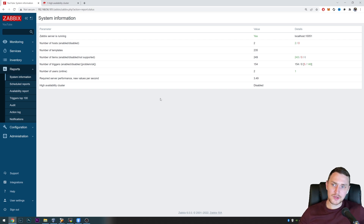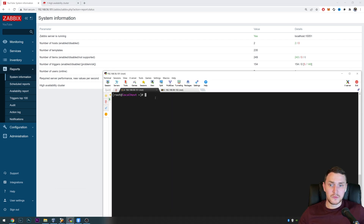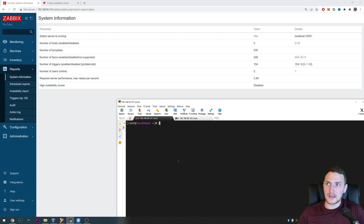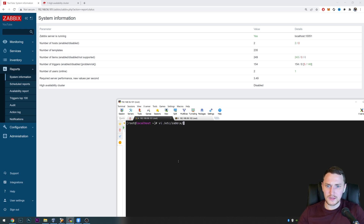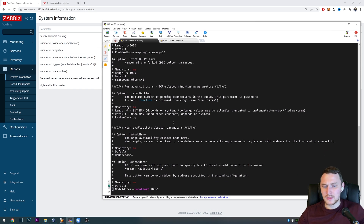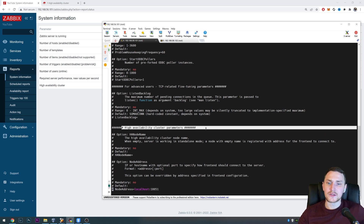If we go to Monitoring > Dashboards, the system information widget shows 'High availability cluster: disabled.' The same is visible under Reports > System Information. This is currently a standalone installation. To proceed, we need the CLI. In the Zabbix server config file, we only need to add two parameters — nothing else.